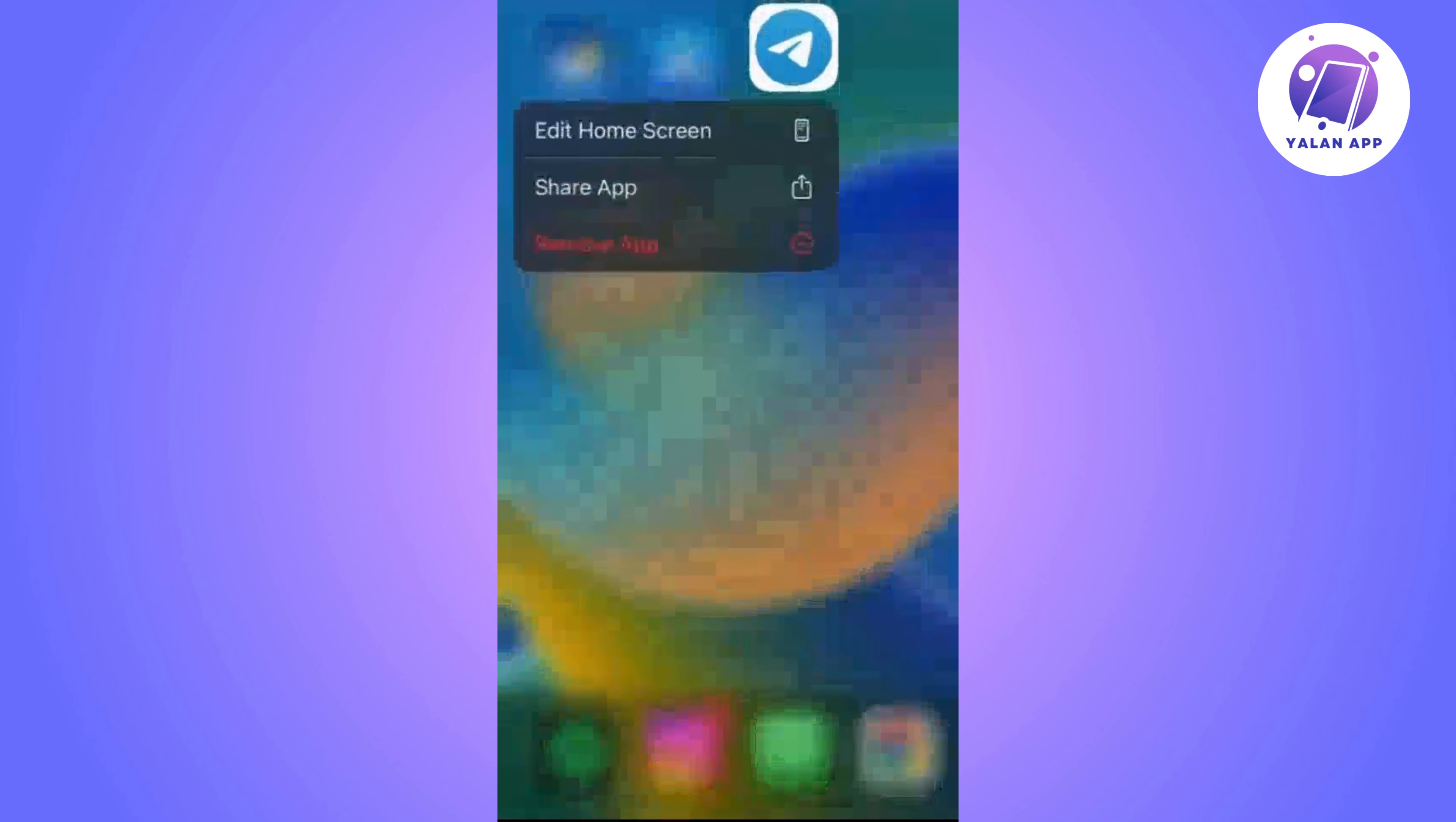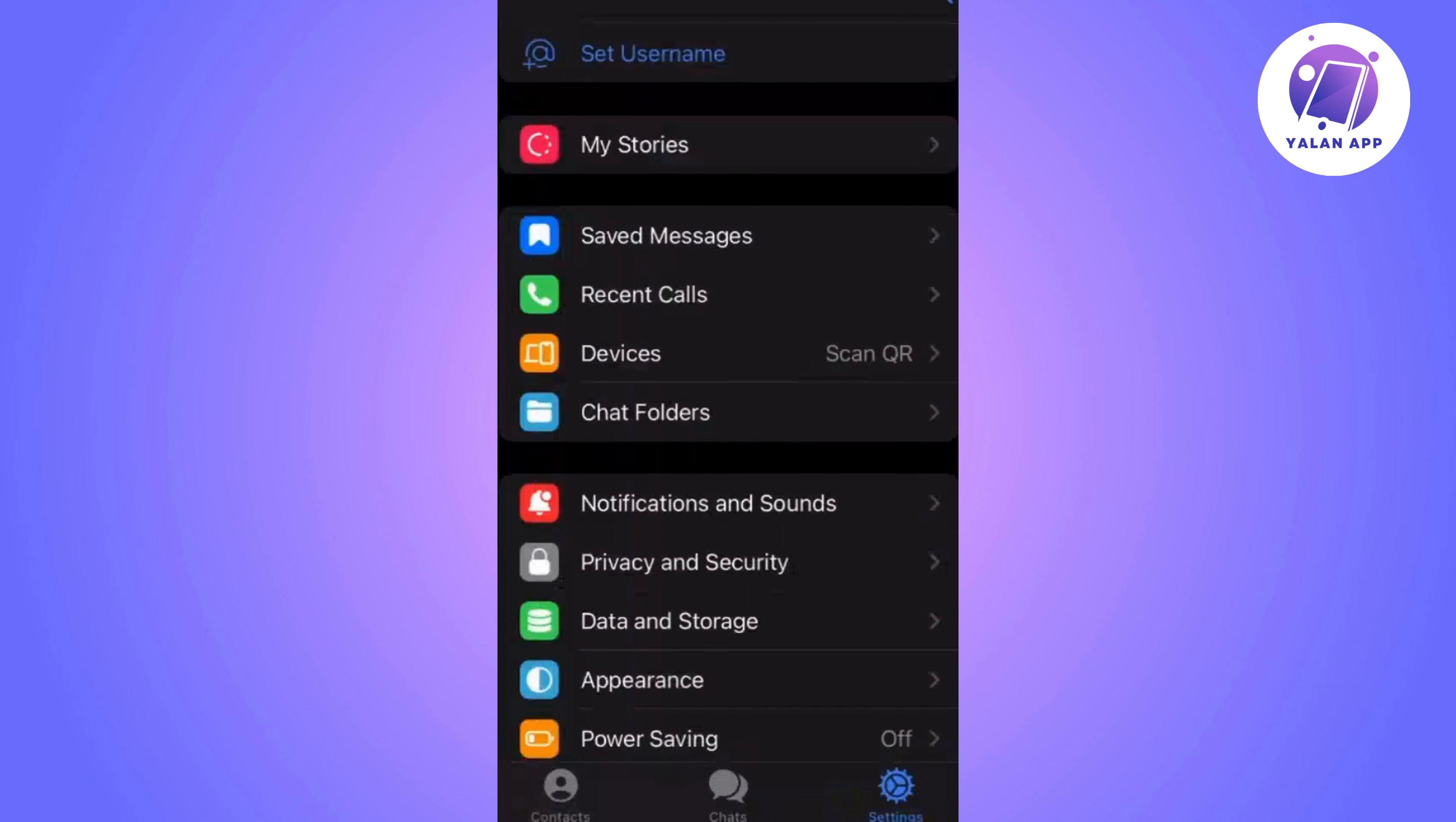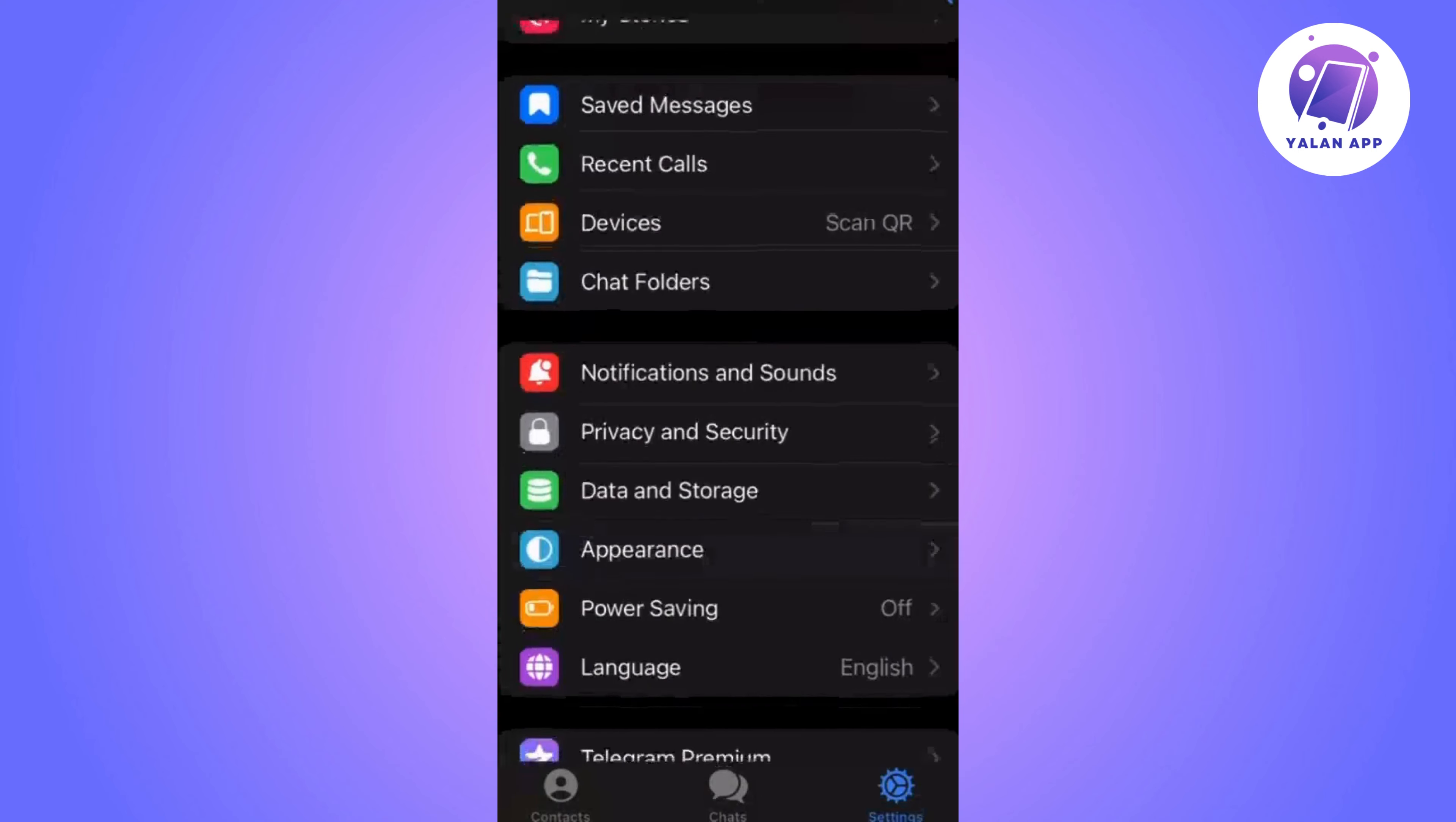The first thing we need to do is open the Telegram app on our mobile phone. Next, tap the gear icon in the bottom right corner. It will take us to a panel with various options.